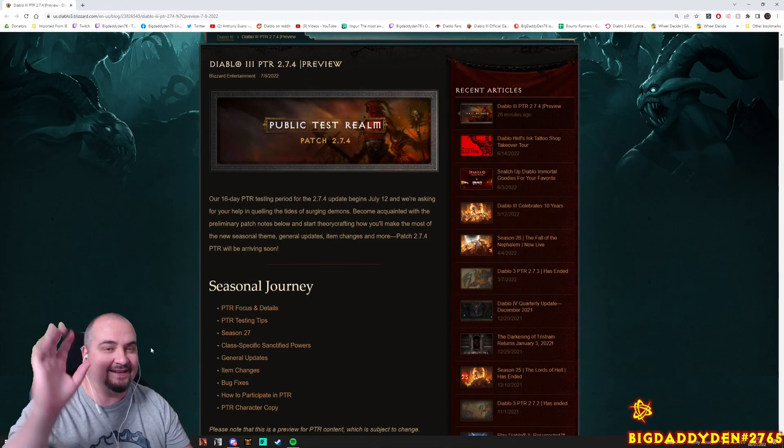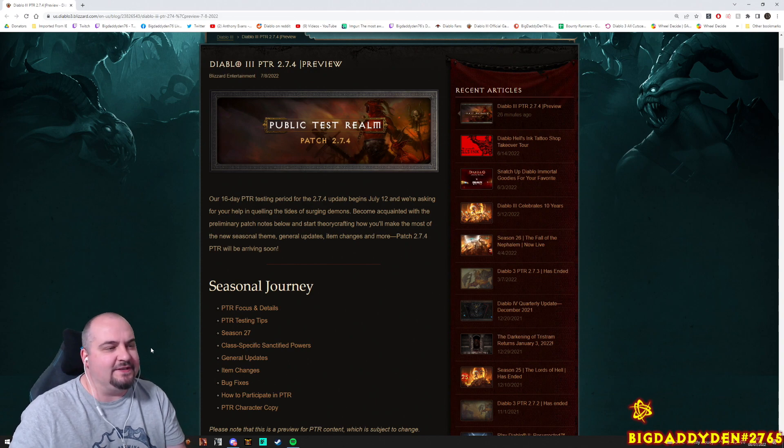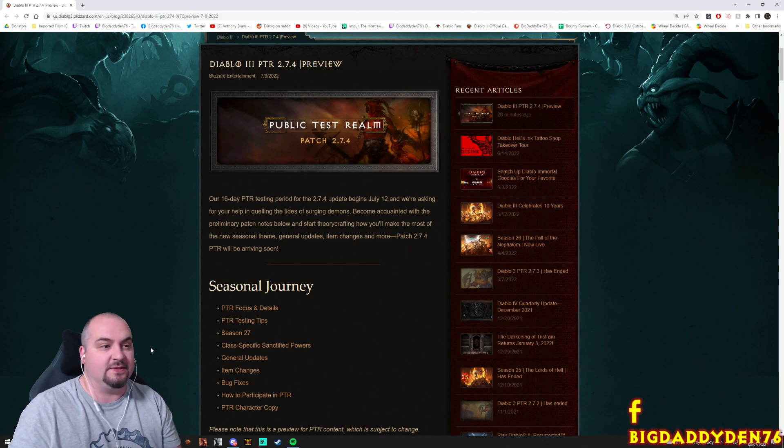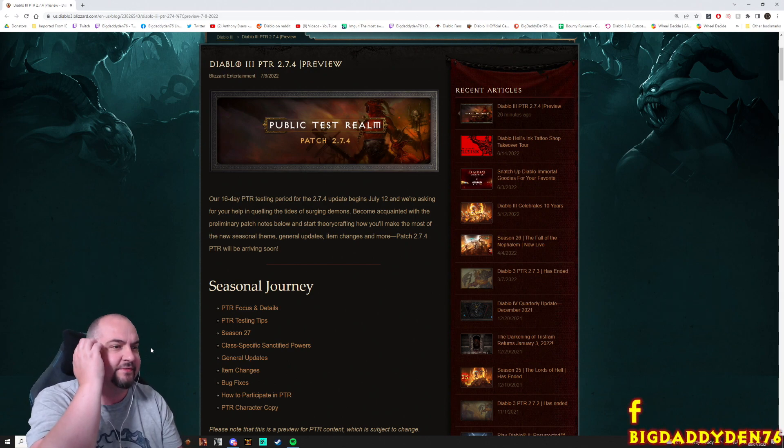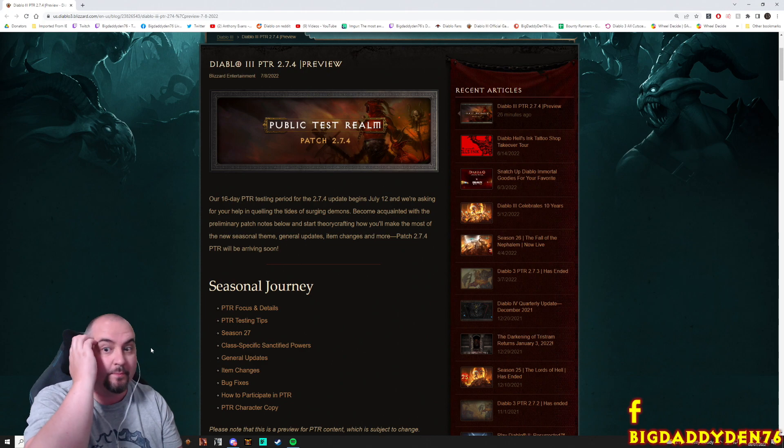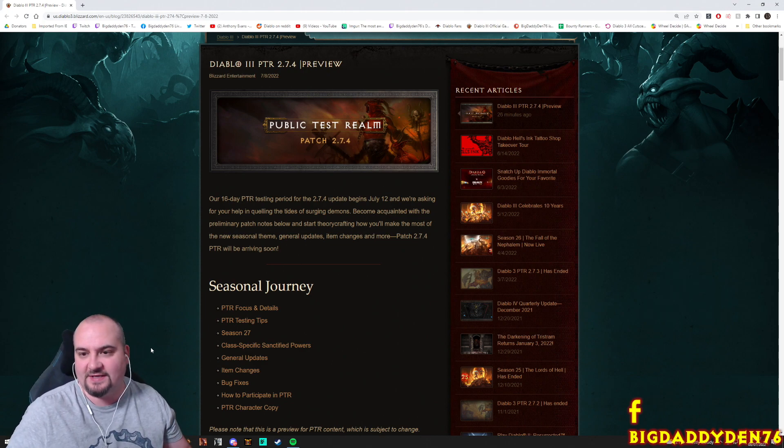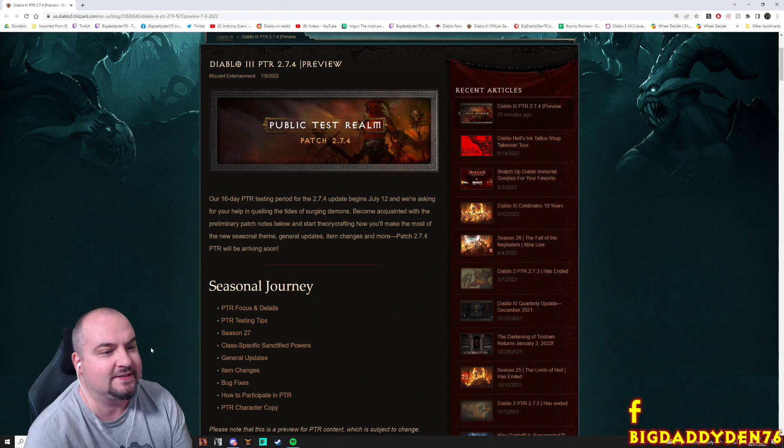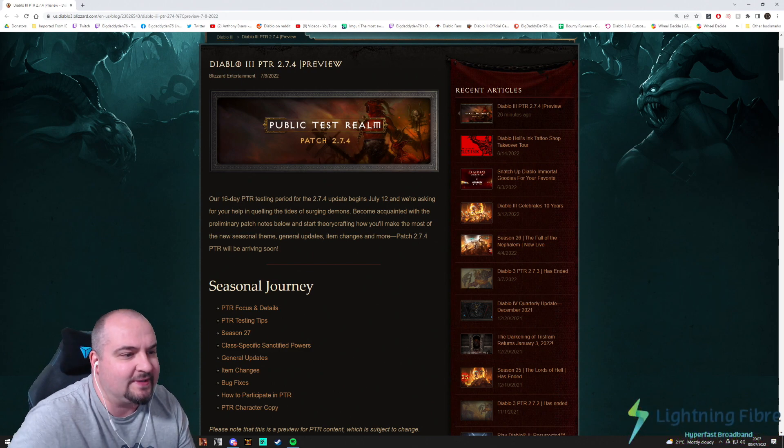Hello guys! Hi chat! It's that time again for Diablo 3 PTR news, season 27 patch 2.7.4 guys. Patch notes! Literally just popped up. Let's delve into the spots inside season 27.